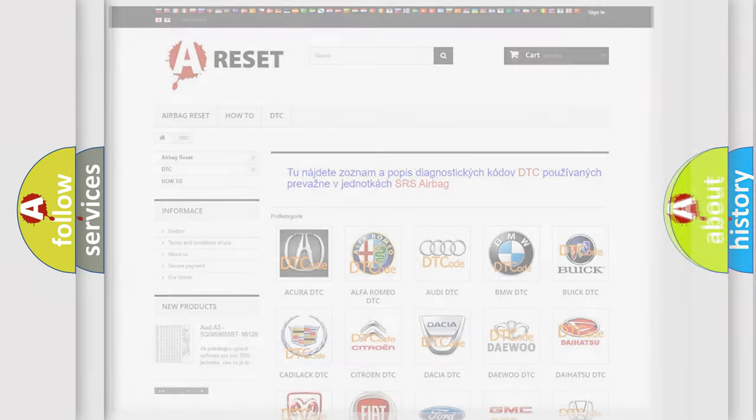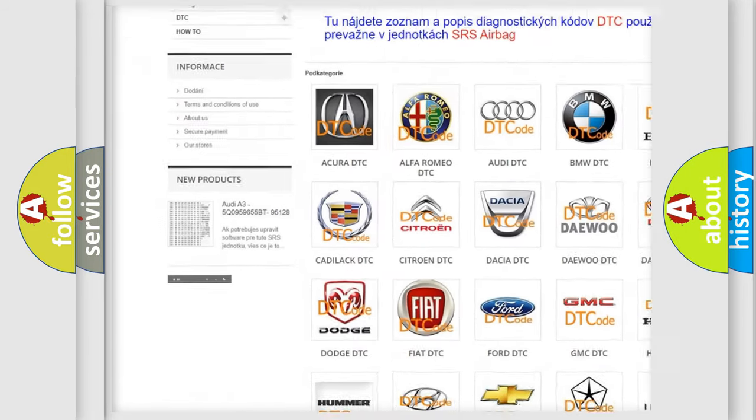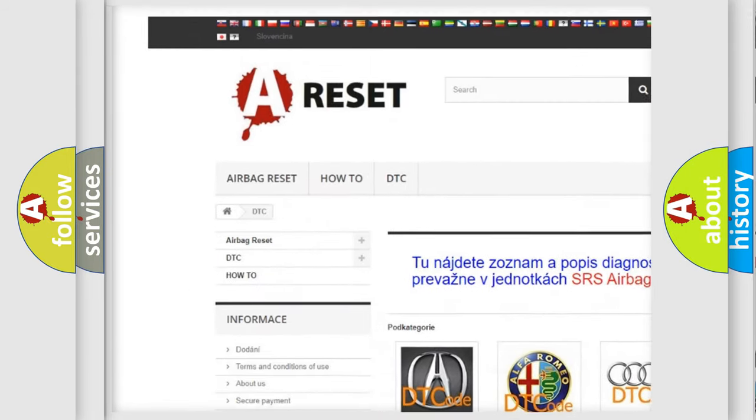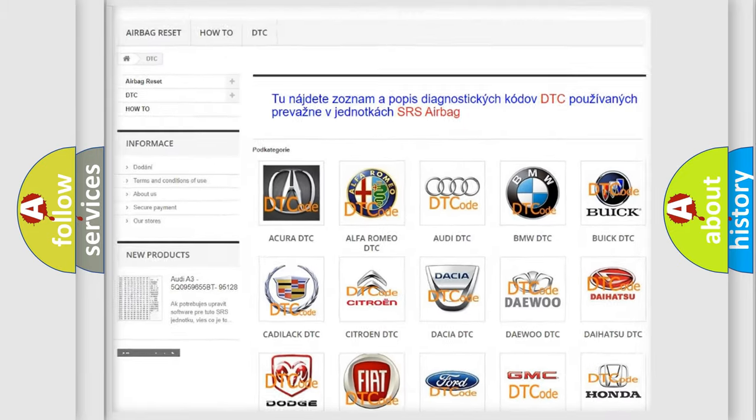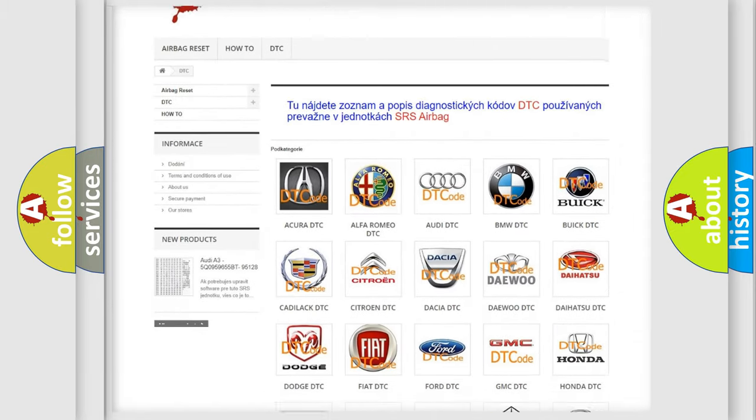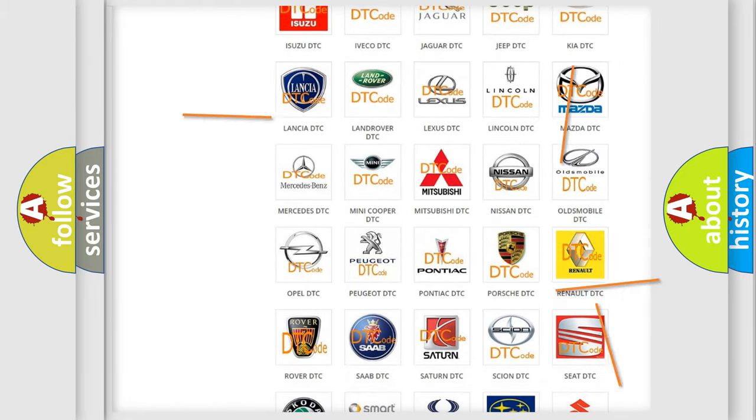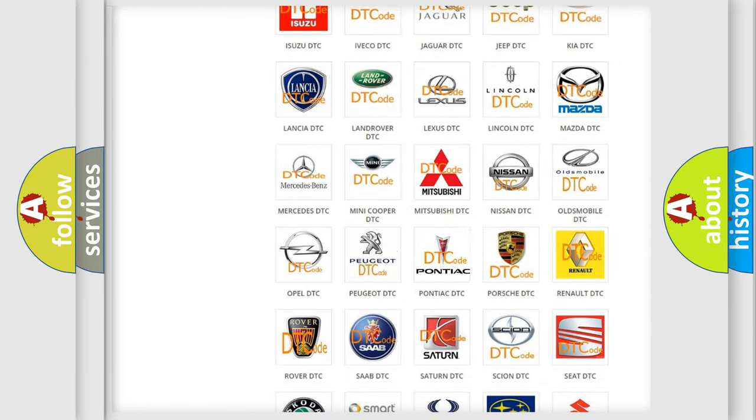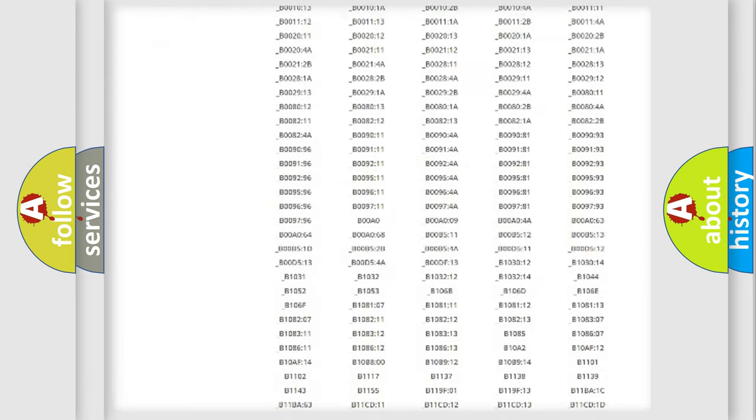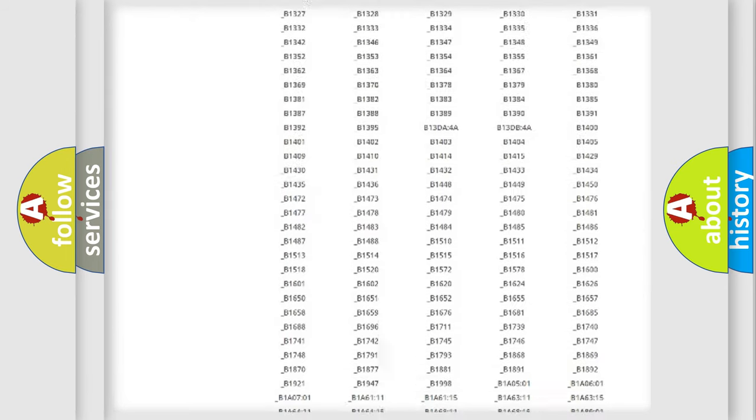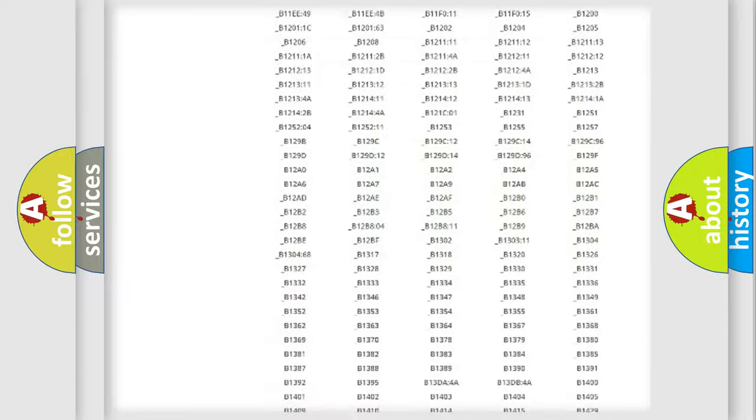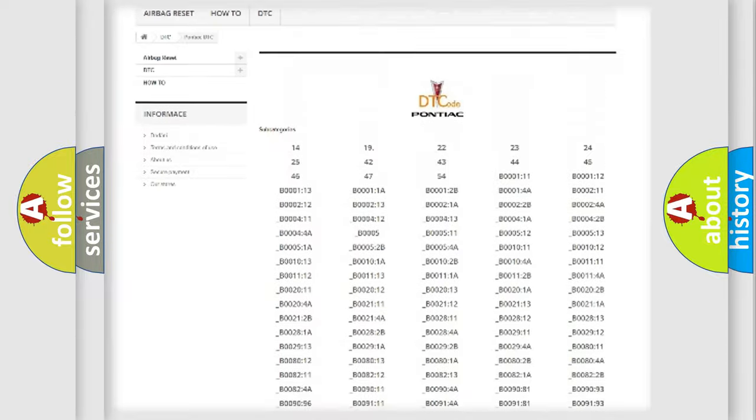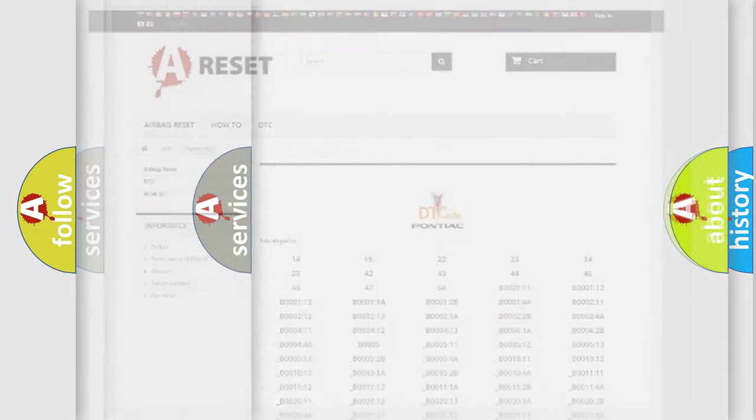Our website airbagreset.sk produces useful videos for you. You do not have to go through the OBD2 protocol anymore to know how to troubleshoot any car breakdown. You will find all the diagnostic codes that can be diagnosed in Pontiac vehicles, and also many other useful things.